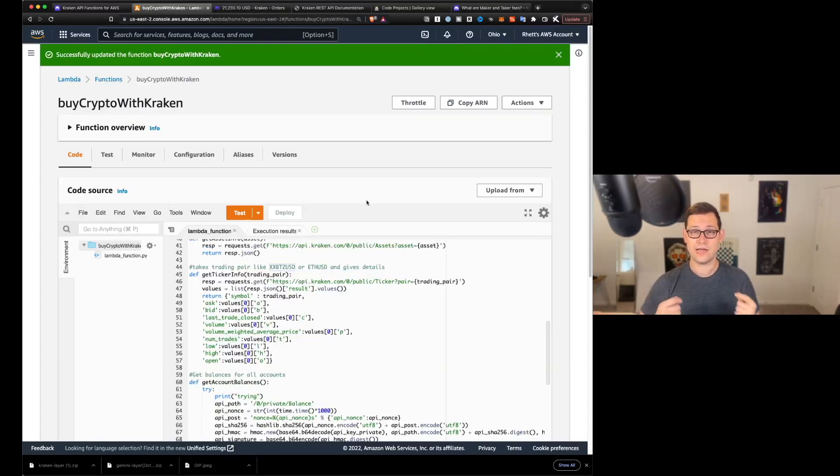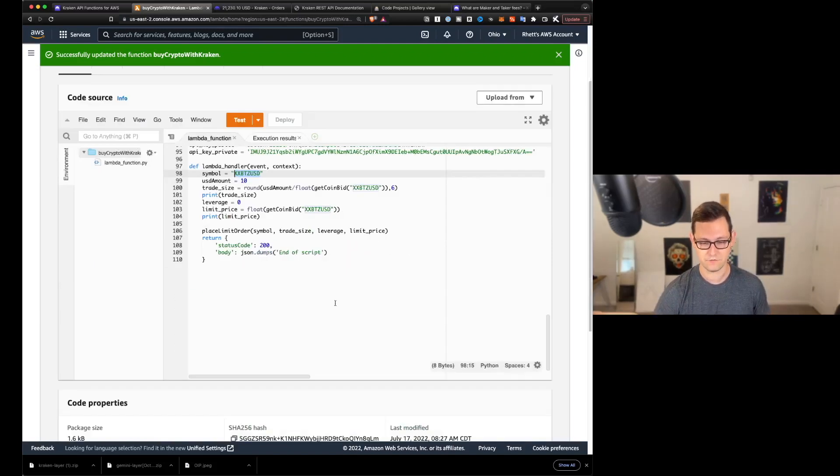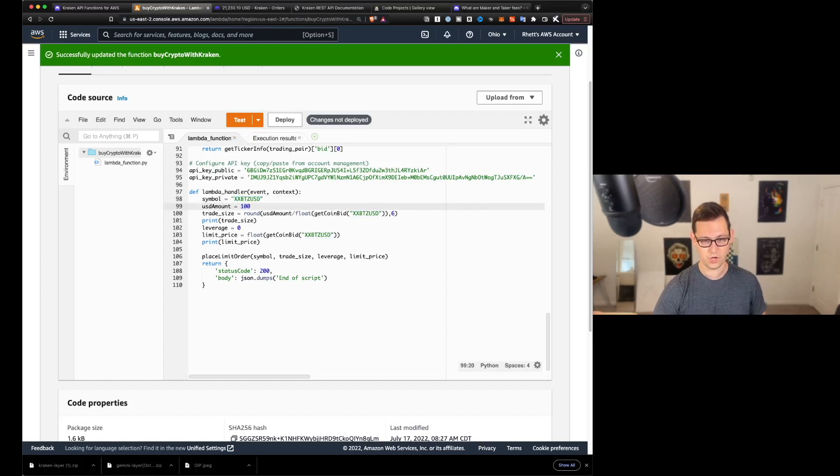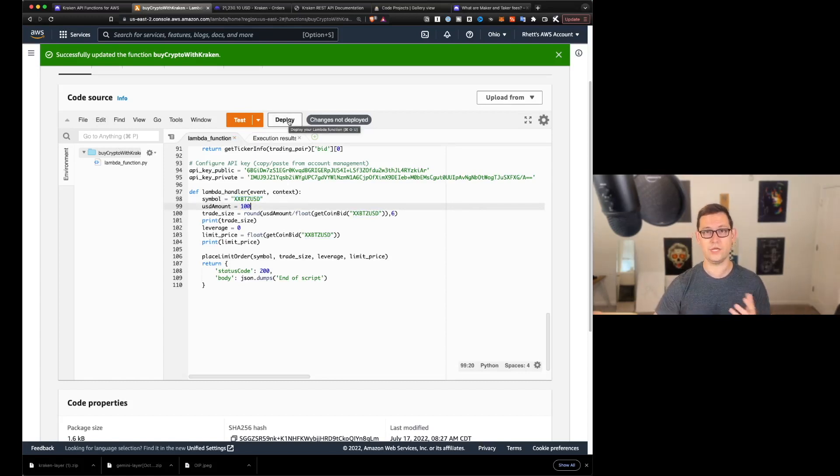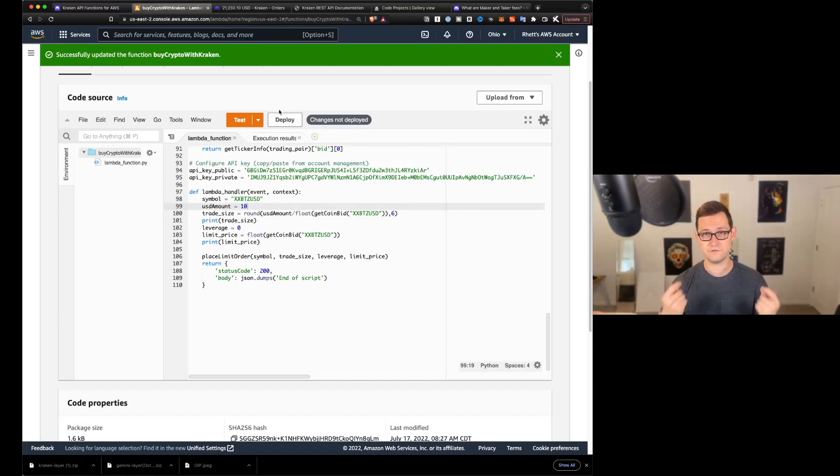maker fees start at 0.16% and taker fees start at 0.26%. So you're saving that 0.1% fee and you saw how fast the order filled. Normally, the disadvantage of a maker order is that it might not fill right away. And that's still true here. It might not fill right away, but probably it will fill right away because there's just so much liquidity on Kraken's exchange.